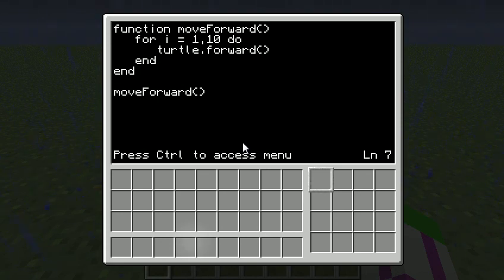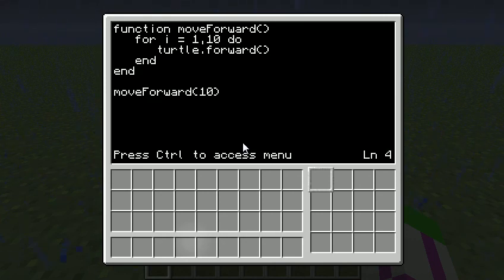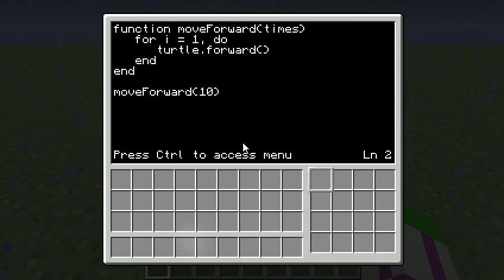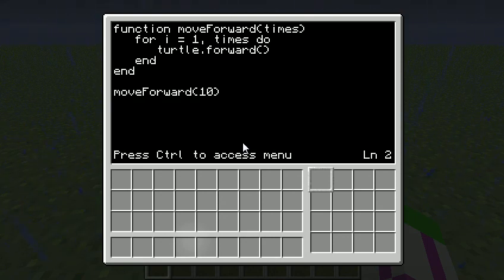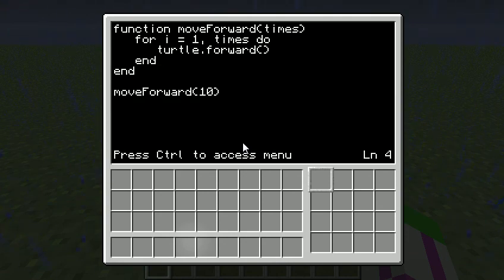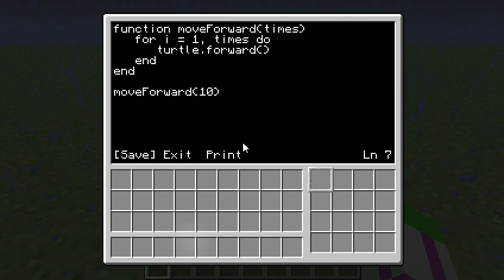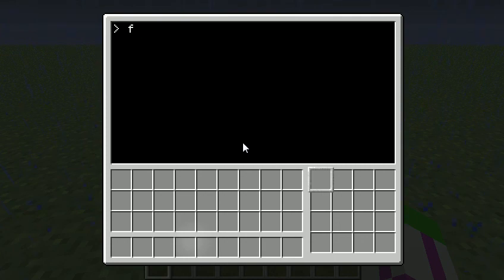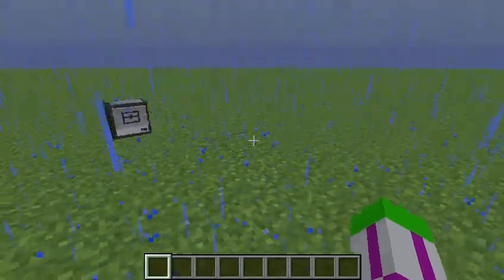So what I can also do is, instead of saying move forward blank, I can put a 10 in there. But then I've got to tell it what that 10 is, and I'm going to call it something called times. So it's going to move forward, and instead of doing the 10 there, I'm going to put times in here. So it's going to do 1 to times, if you like, if that makes sense, and times is going to equal 10 in this case, but obviously you can change it.